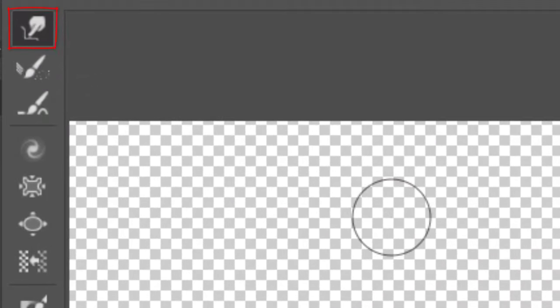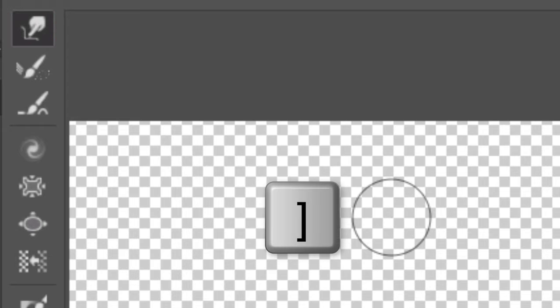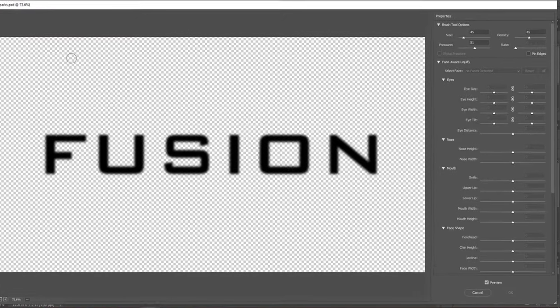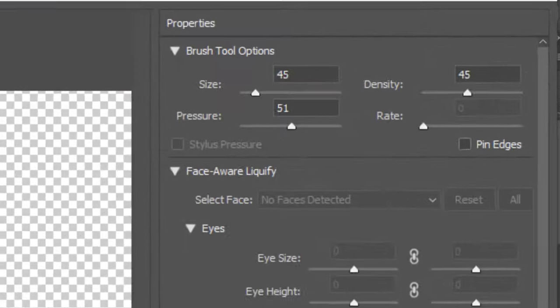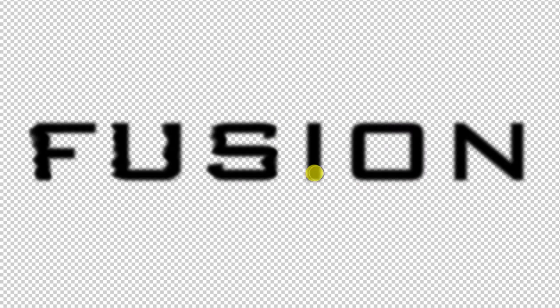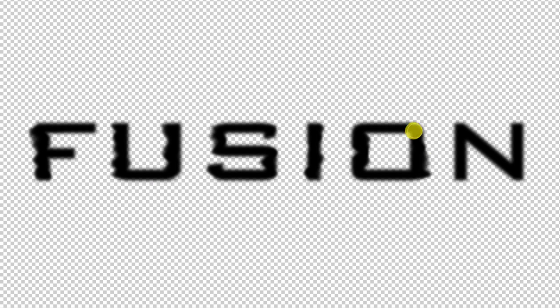With the Forward Warp Tool active, adjust the size of your brush to approximately this size. I made the size and the density both 45 and the pressure approximately 50. Drag your brush a little over the first few characters, pulling it to the left like taffy. Make sure you're not distorting it too much. Pull the middle characters a bit to the left and right and pull the last ones more to the right than left.